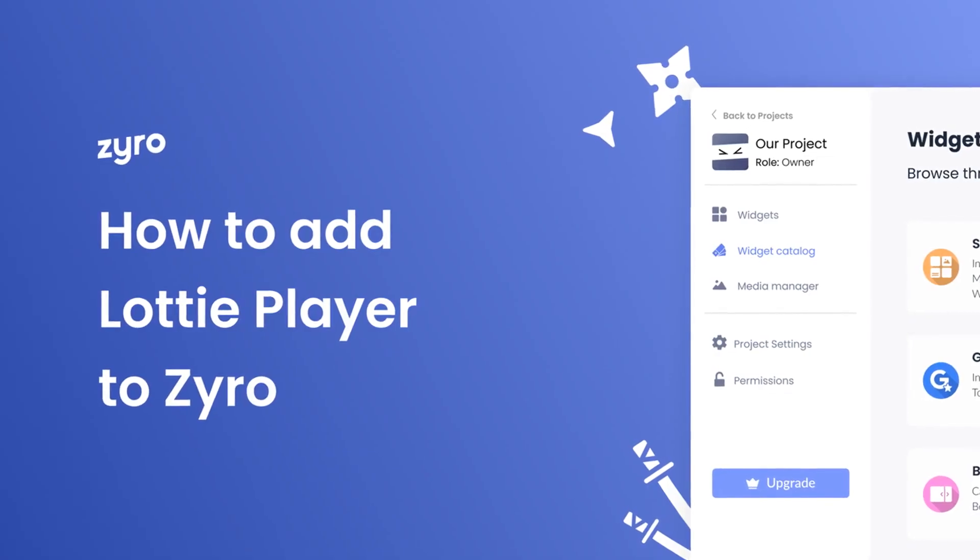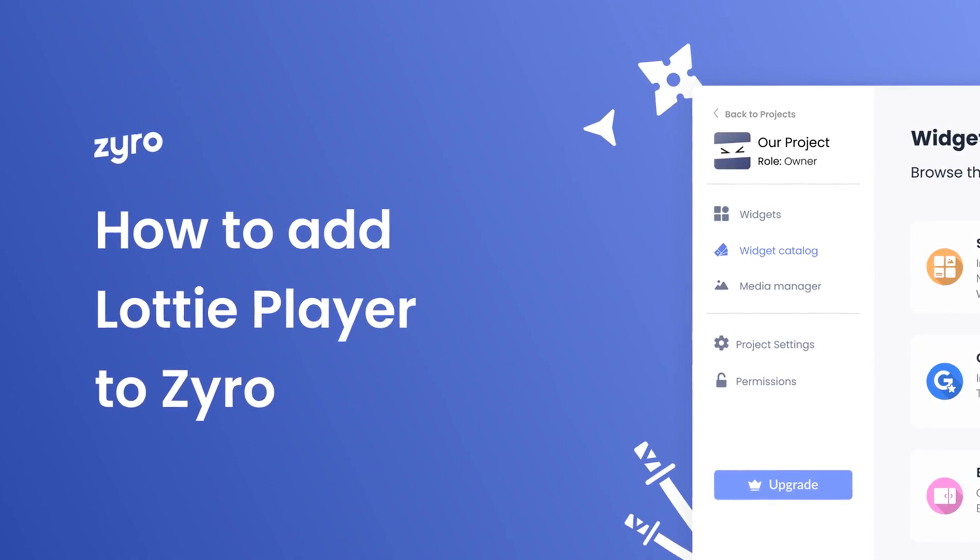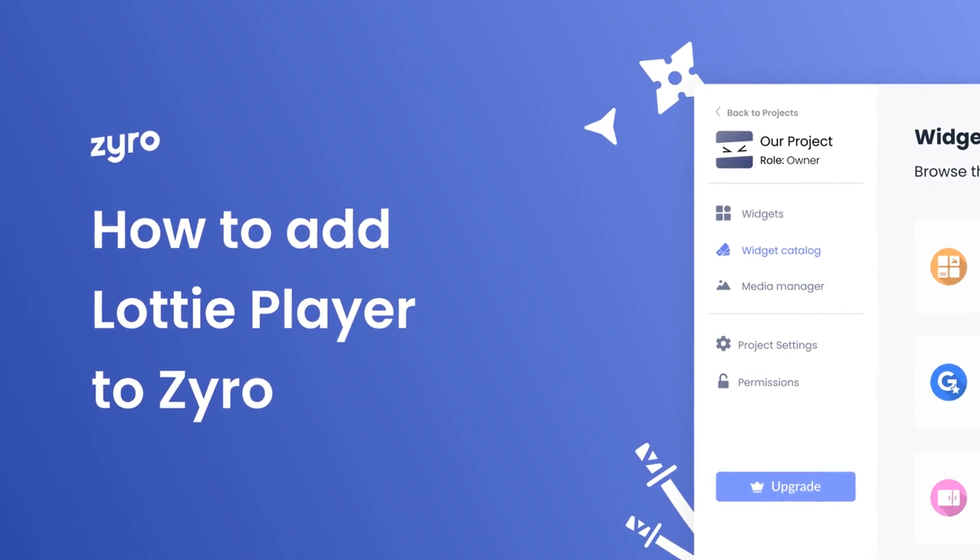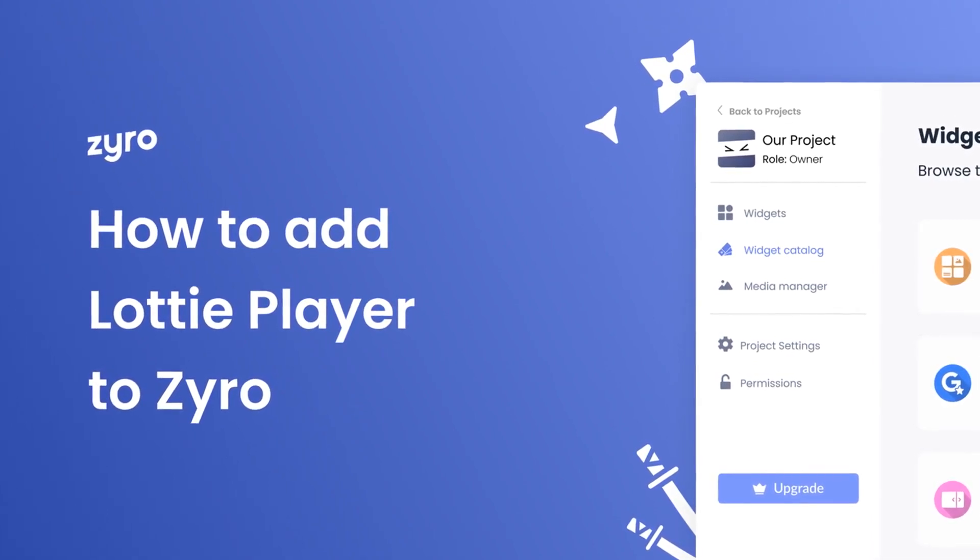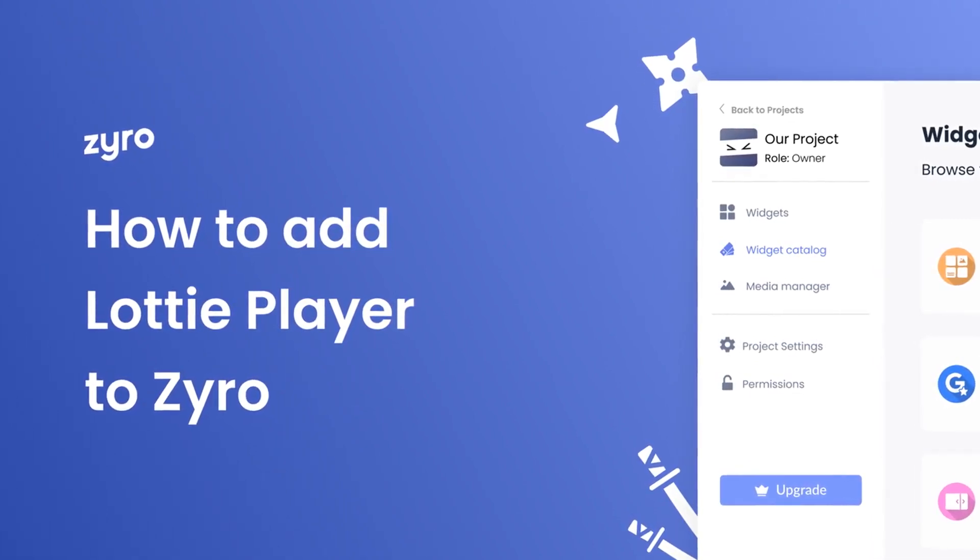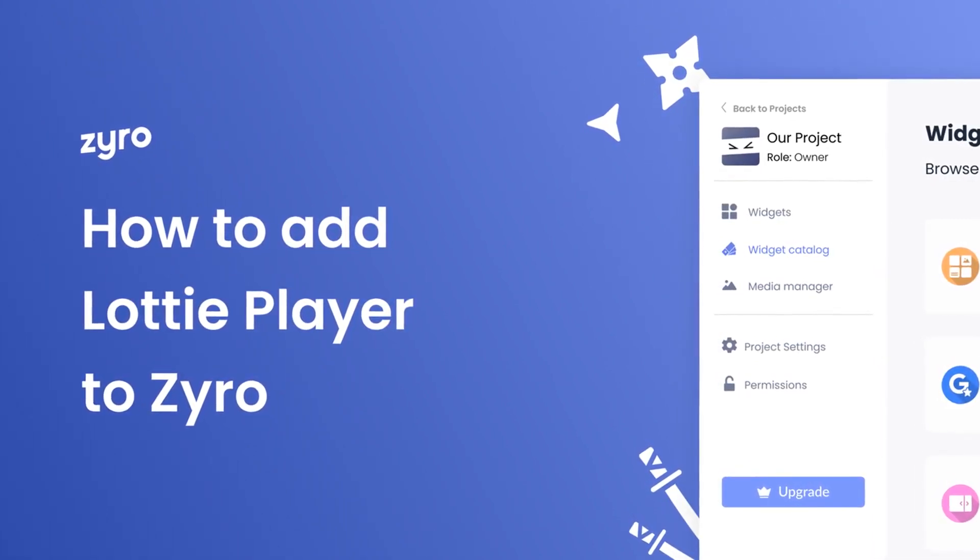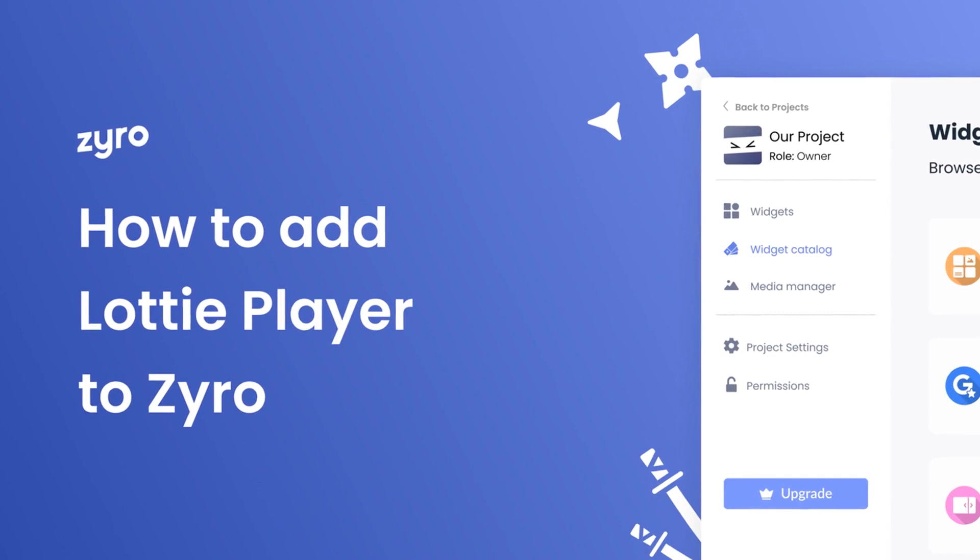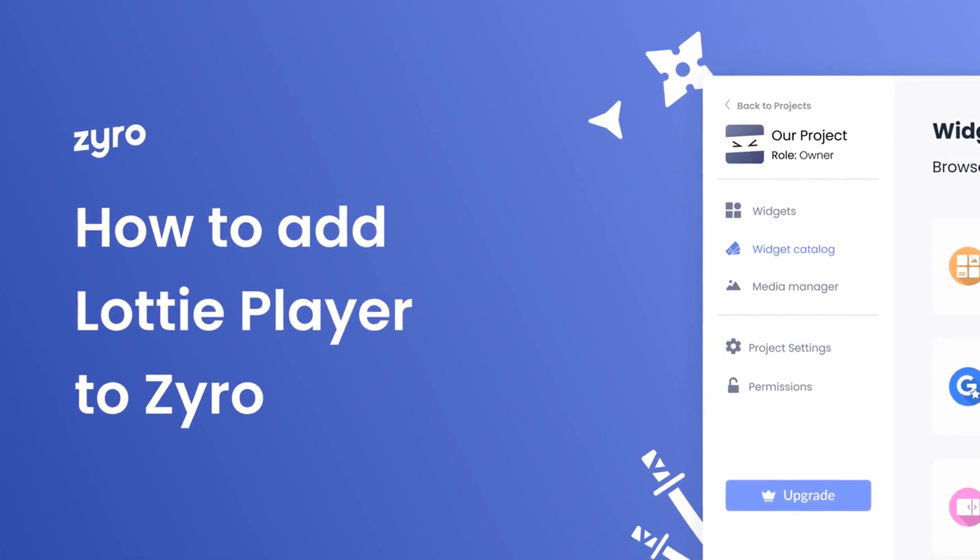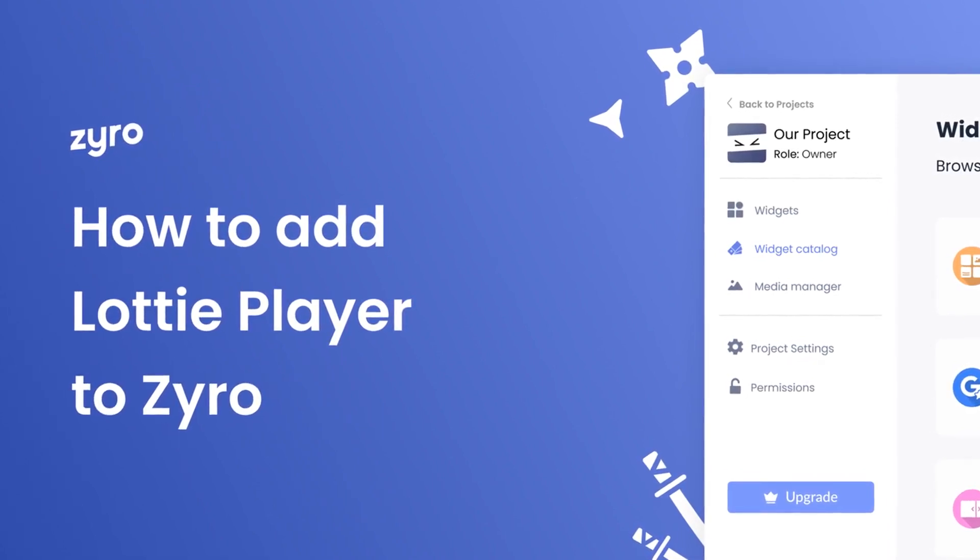Hi, my name is Danielle, and in this video, I'll show you how to create a Lottie Player widget and add it to a Zyro website. Let's get started.